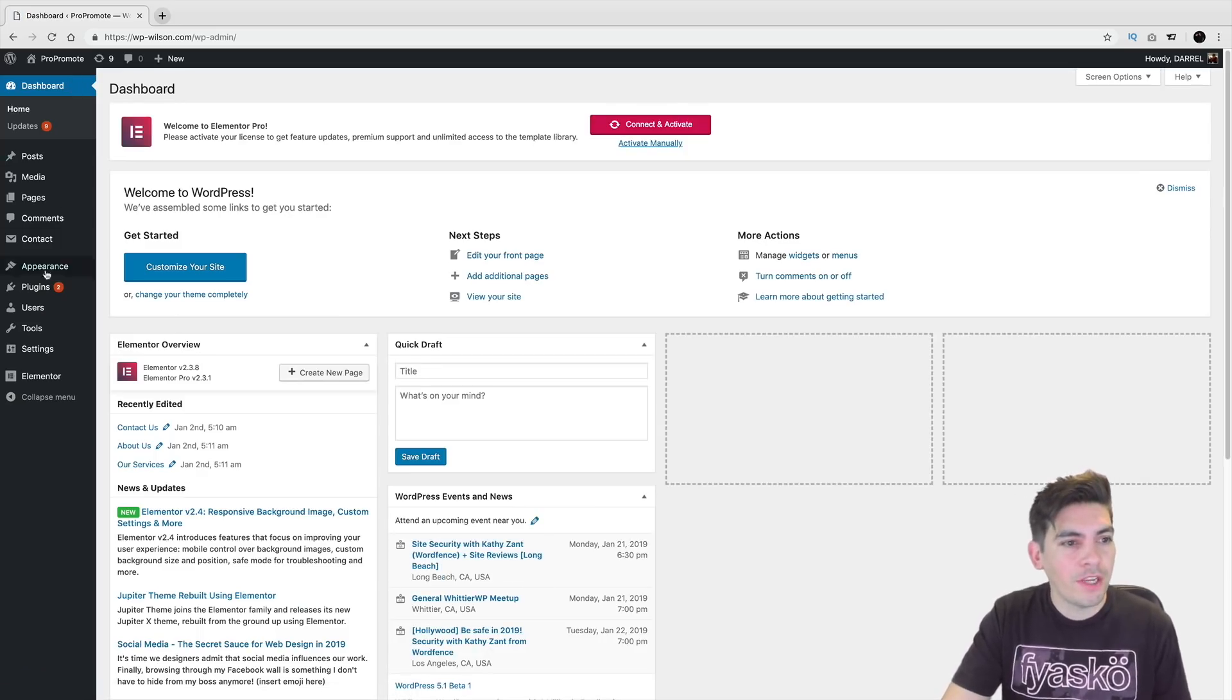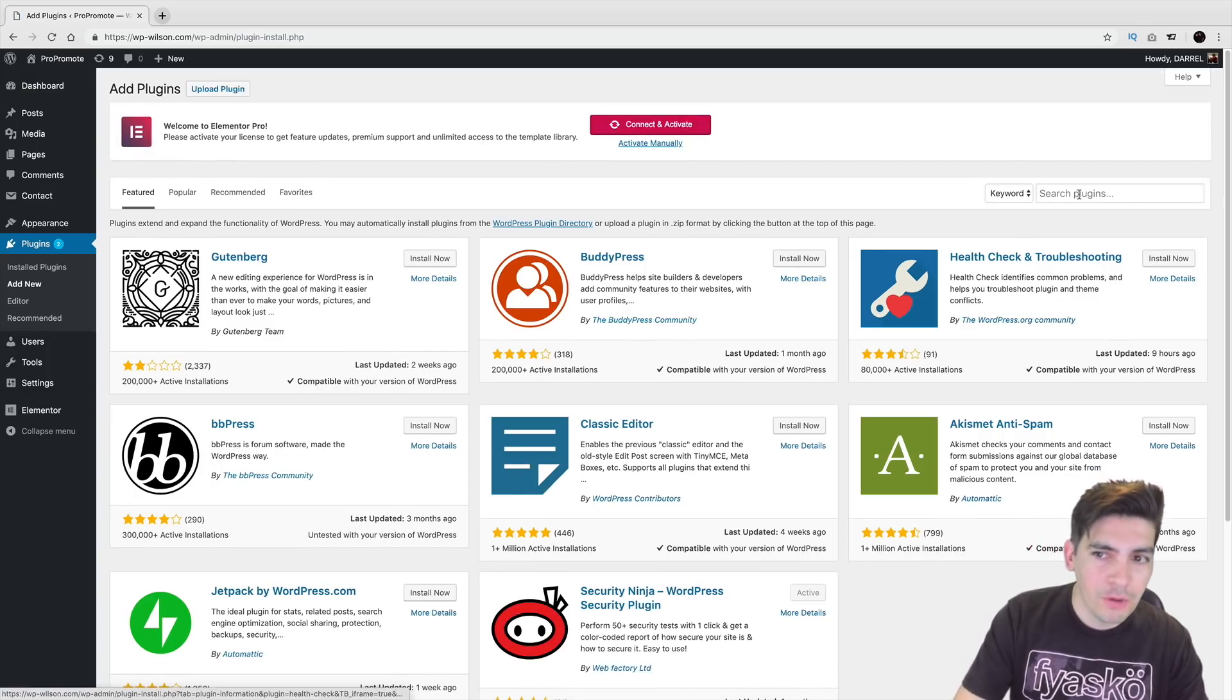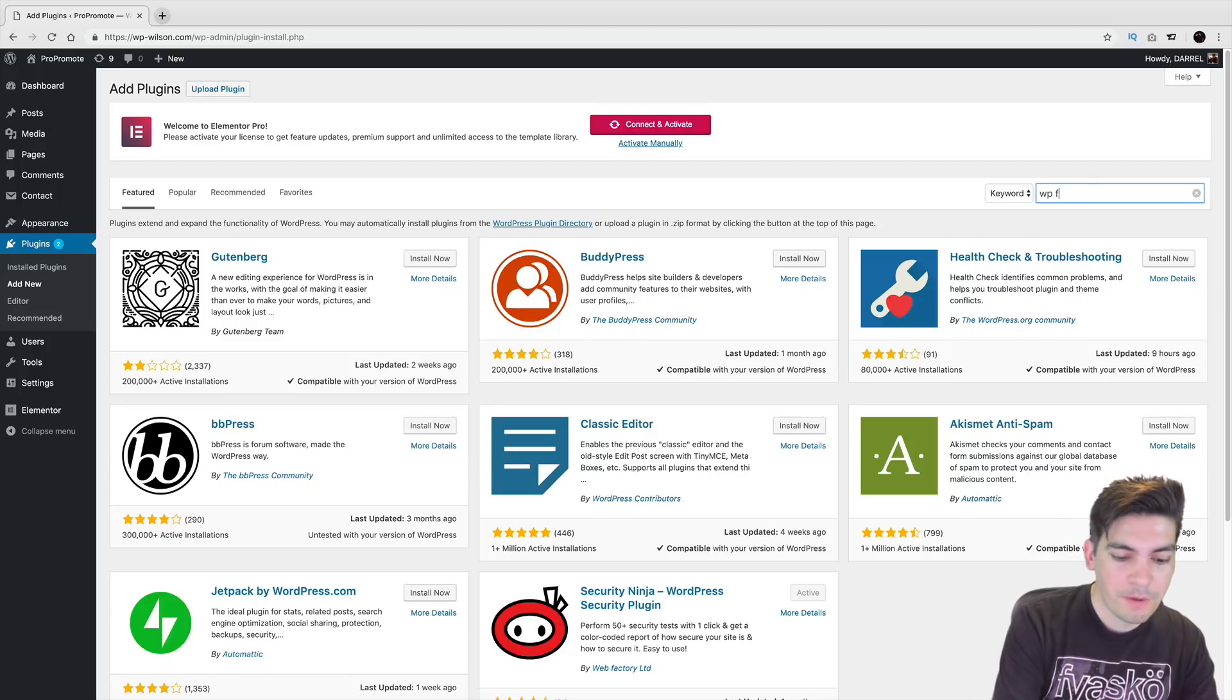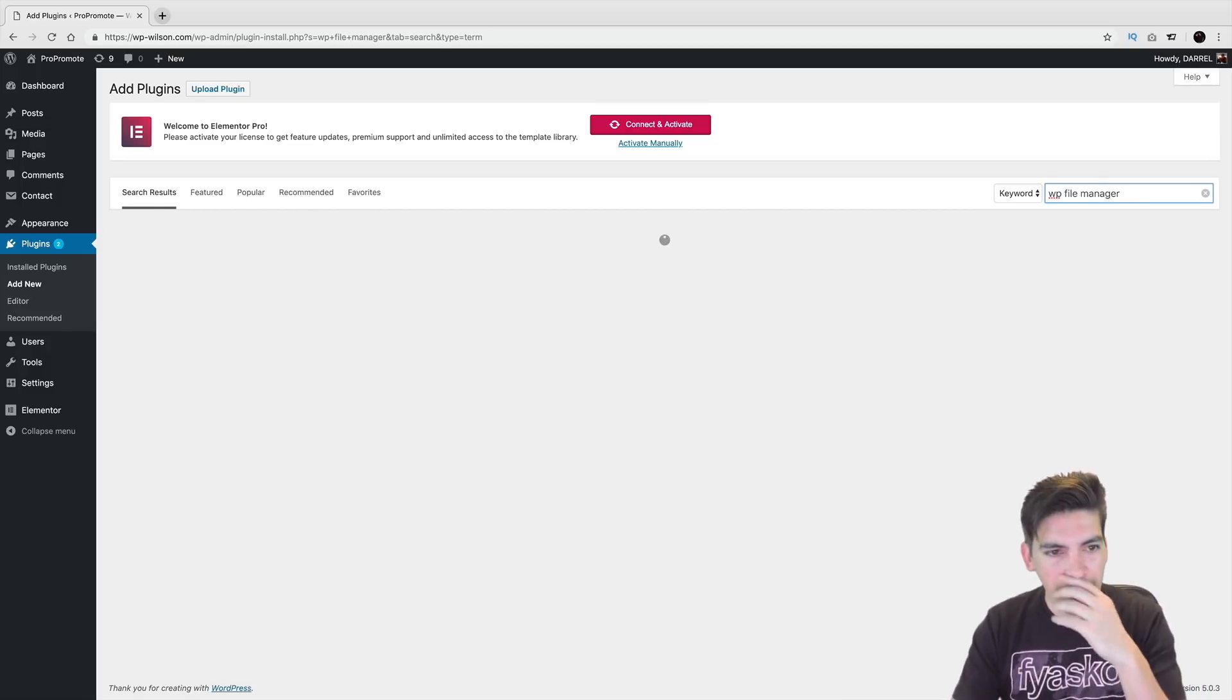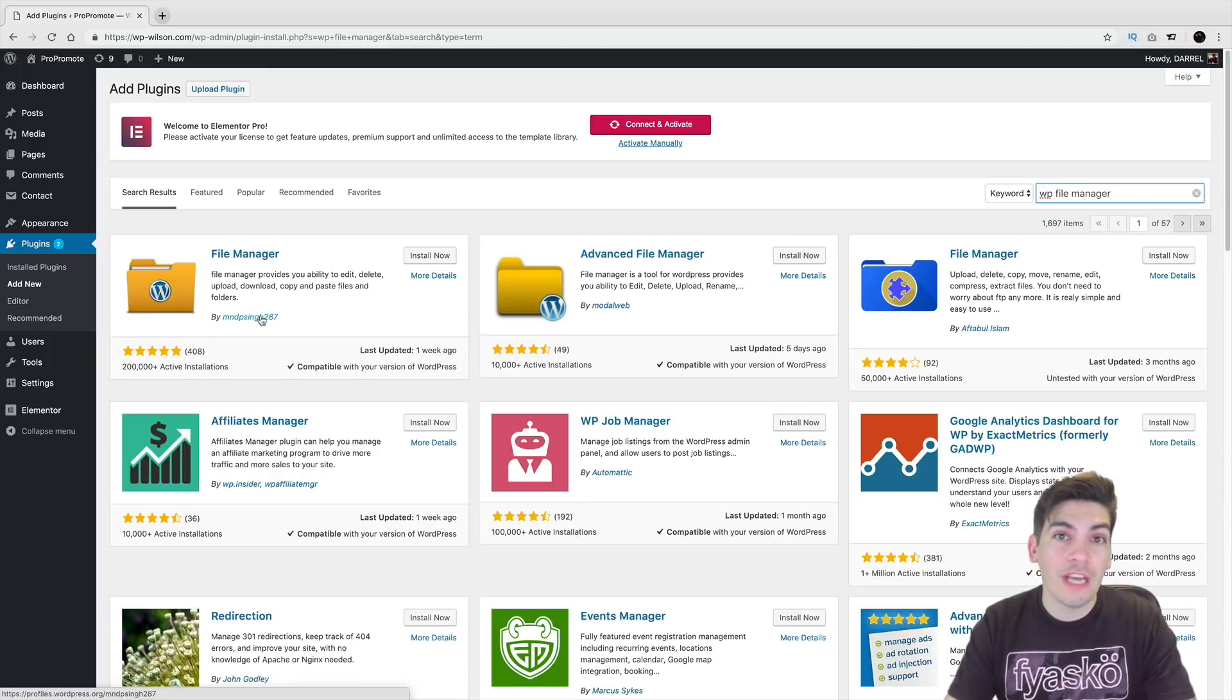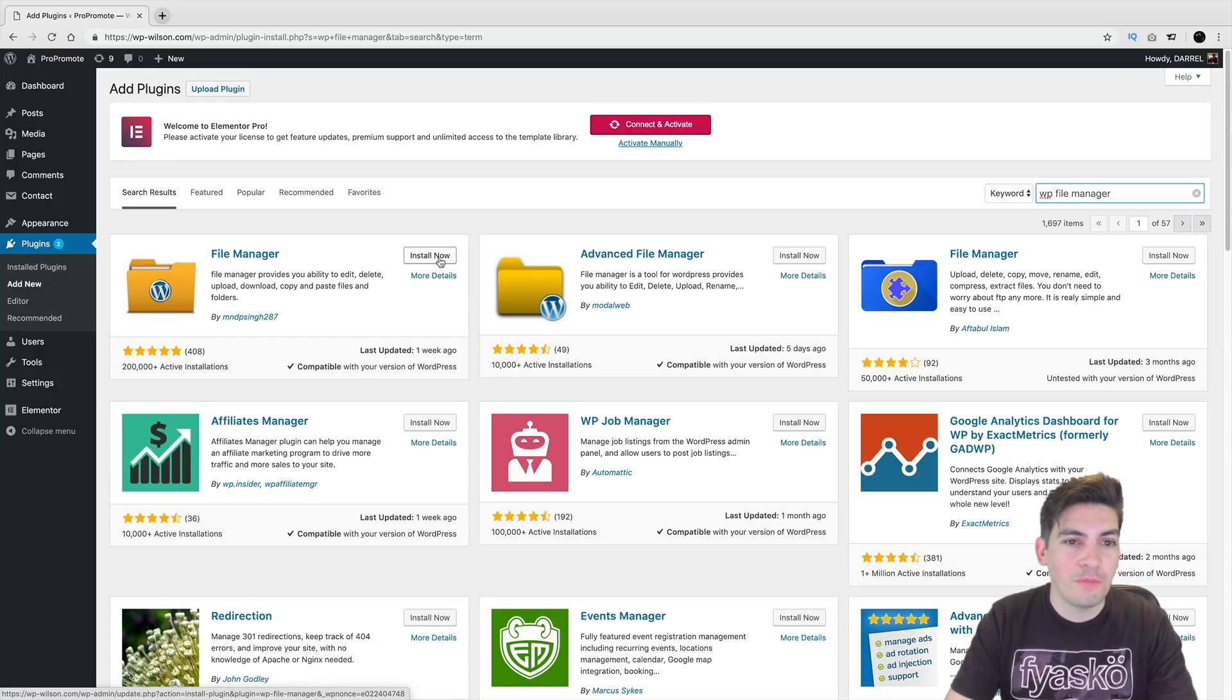So right here, I'm going to go to Plugins and go to Add New. And the plugin that we're going to be using is called WP File Manager. So, WP File Manager, and you will see this plugin right here. 200,000 active installs with five-star ratings. It's a pretty well-known plugin.